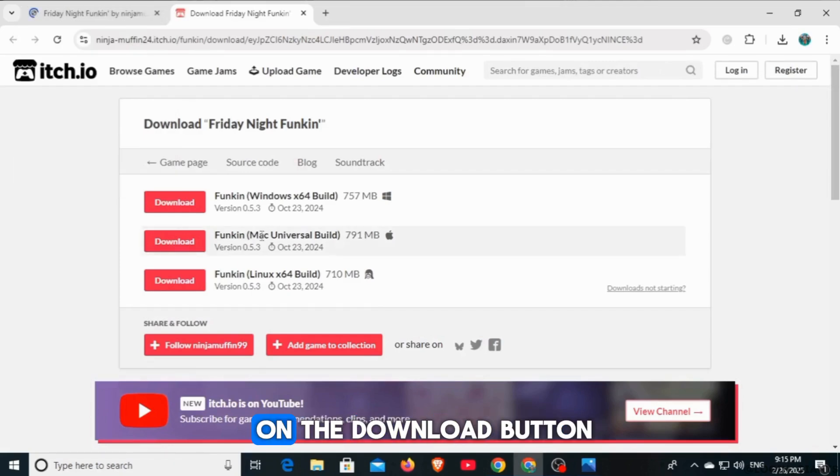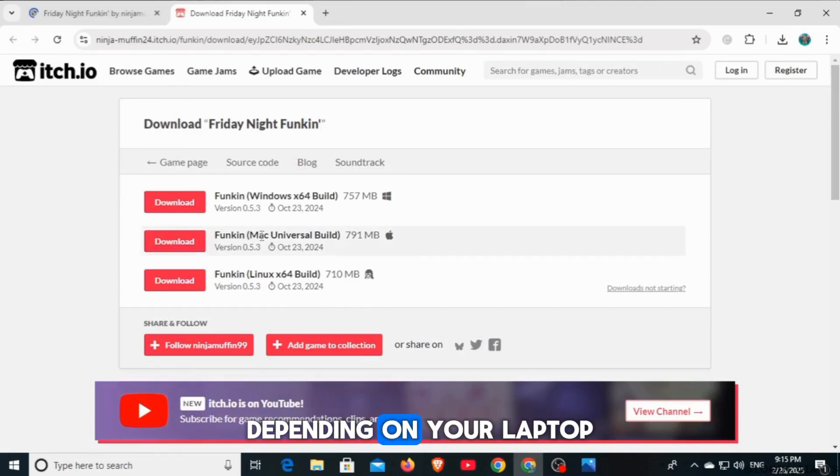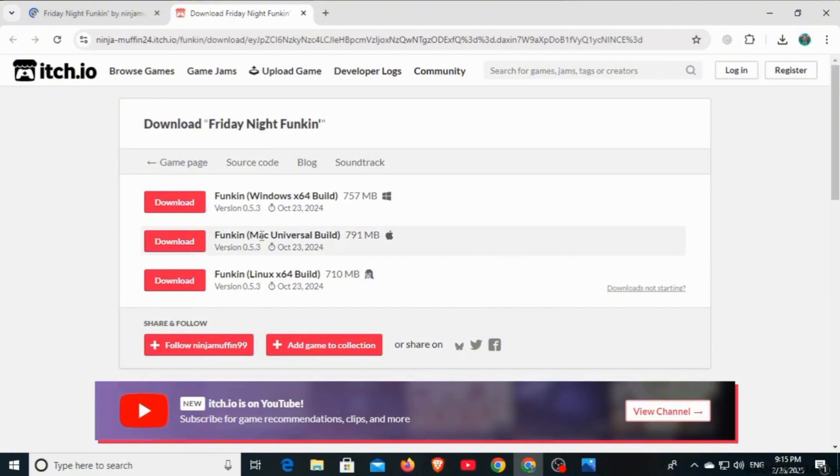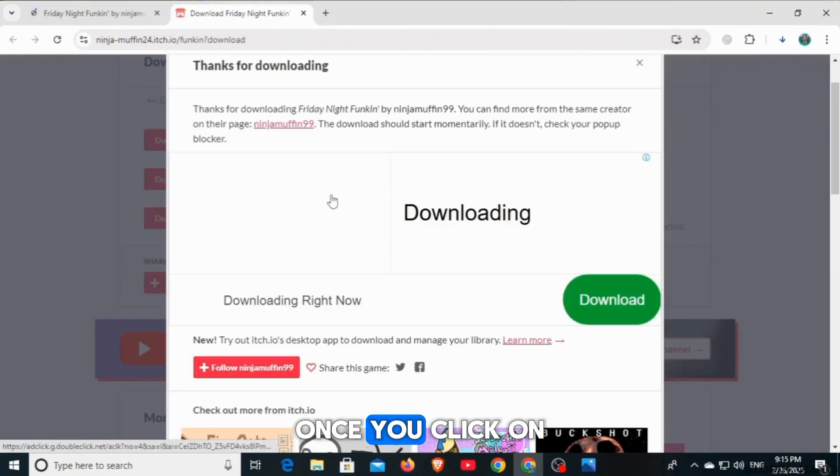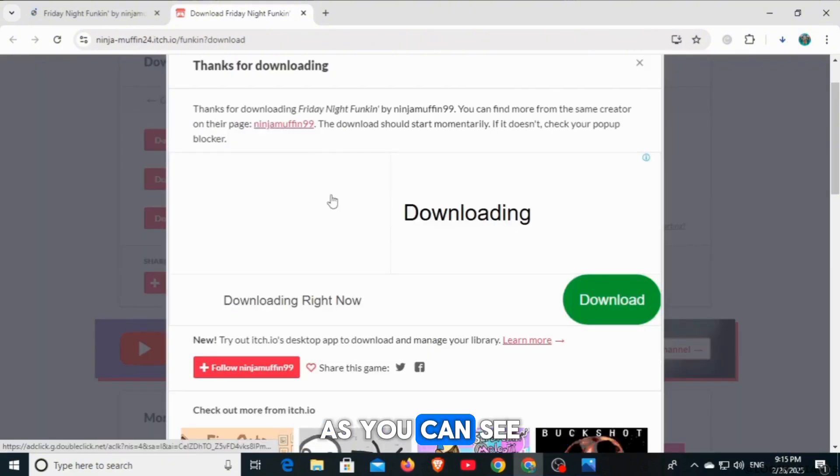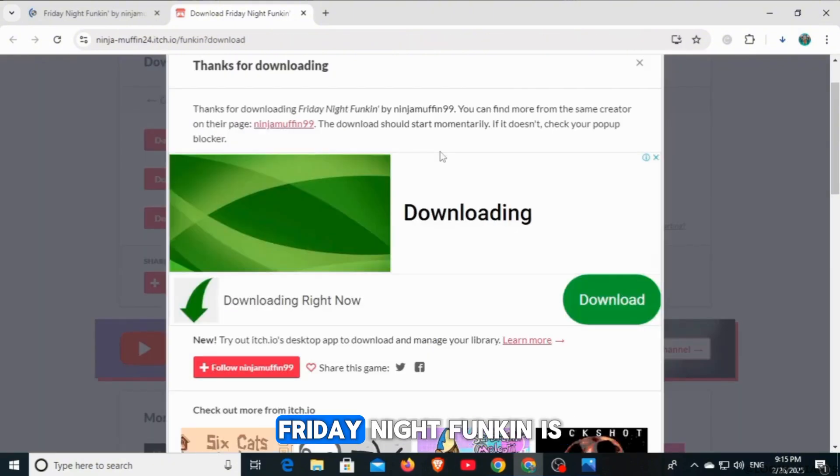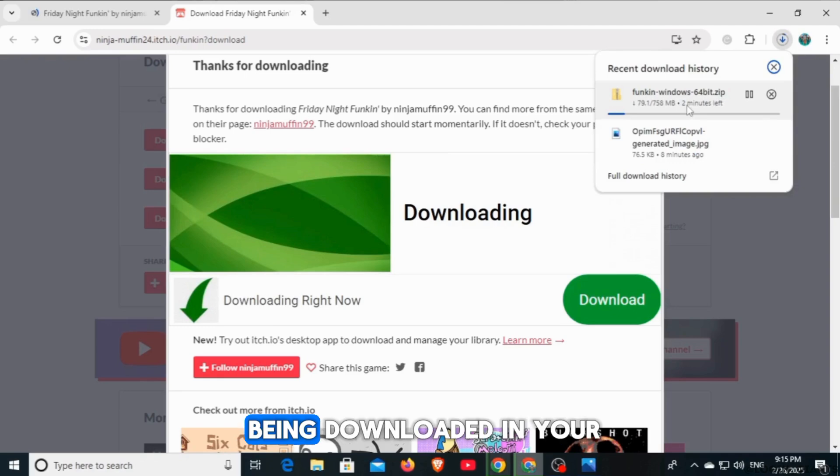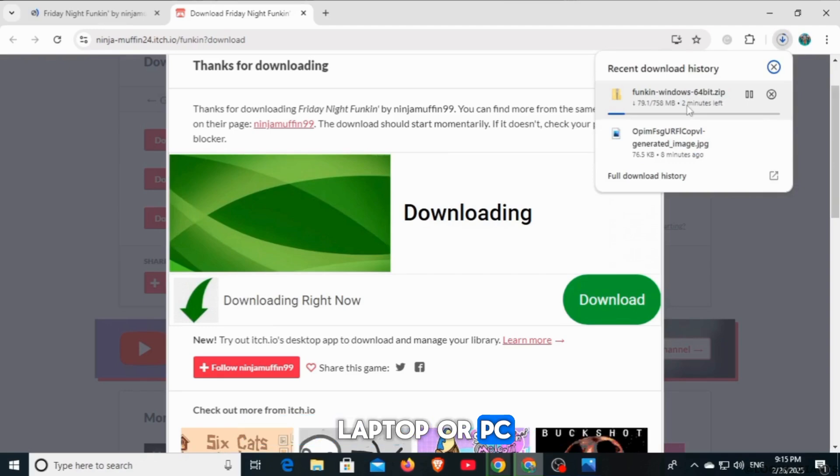Here, you want to click on the download button depending on your laptop or PC. Once you click on the download option, as you can see, Friday Night Funkin' is being downloaded in your laptop or PC.